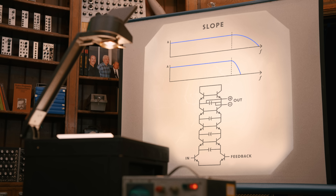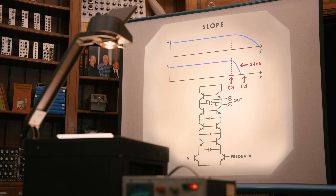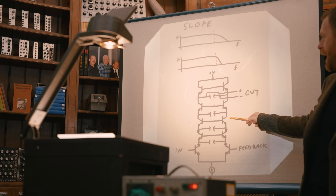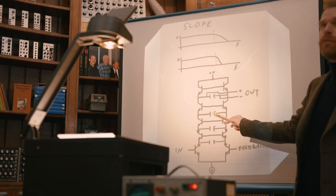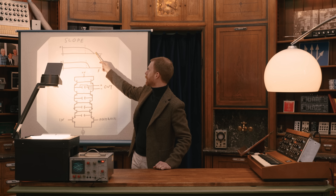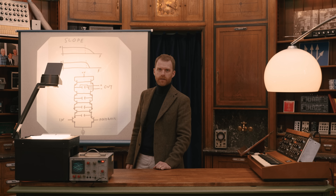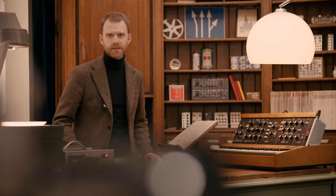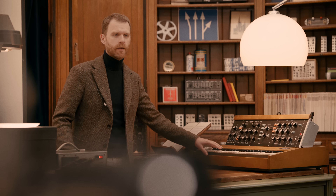For example, if our cutoff is set at C3, then frequency content at C4, an octave above, will be attenuated by 24 decibels, and by a further 24 decibels each octave up that we go. If we take our output further down in the ladder, here at two poles, then the filter will have a gentler slope of 12 decibels per octave. The Transistor Ladder Filter design was used not only in the large modular systems of the 1960s, but was put into the Mini Moog Model D, the first all-in-one portable synthesizer.